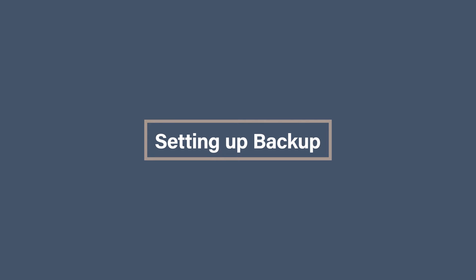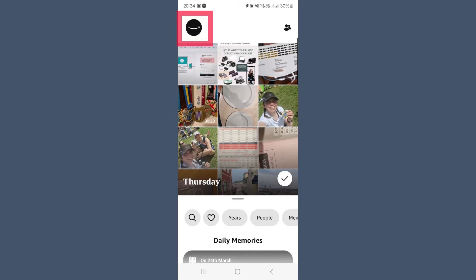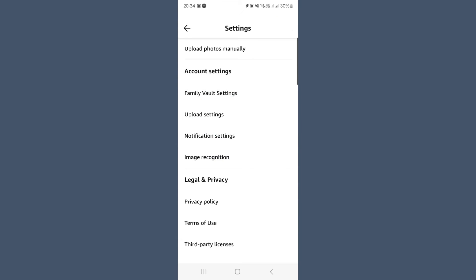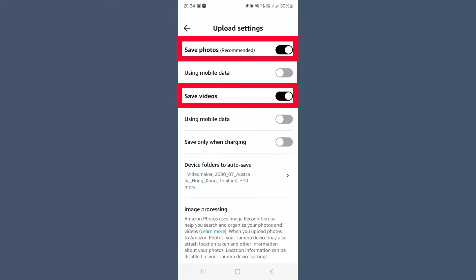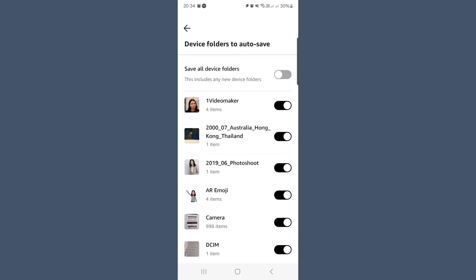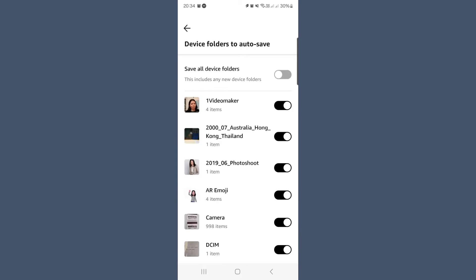Setting up backup: go to the Amazon smile icon in the top left, select the settings cog in the top right, and then go to upload settings. Make sure you toggle on save photos and save videos. If you're on an Android phone, you can actually select specific folders to upload and those that you don't want to be uploaded.